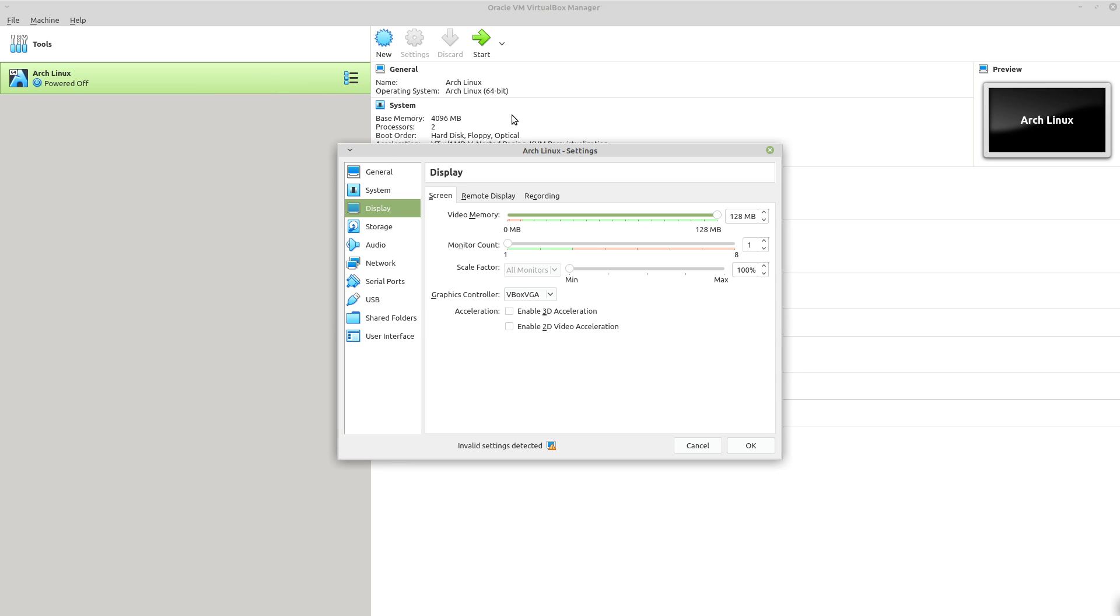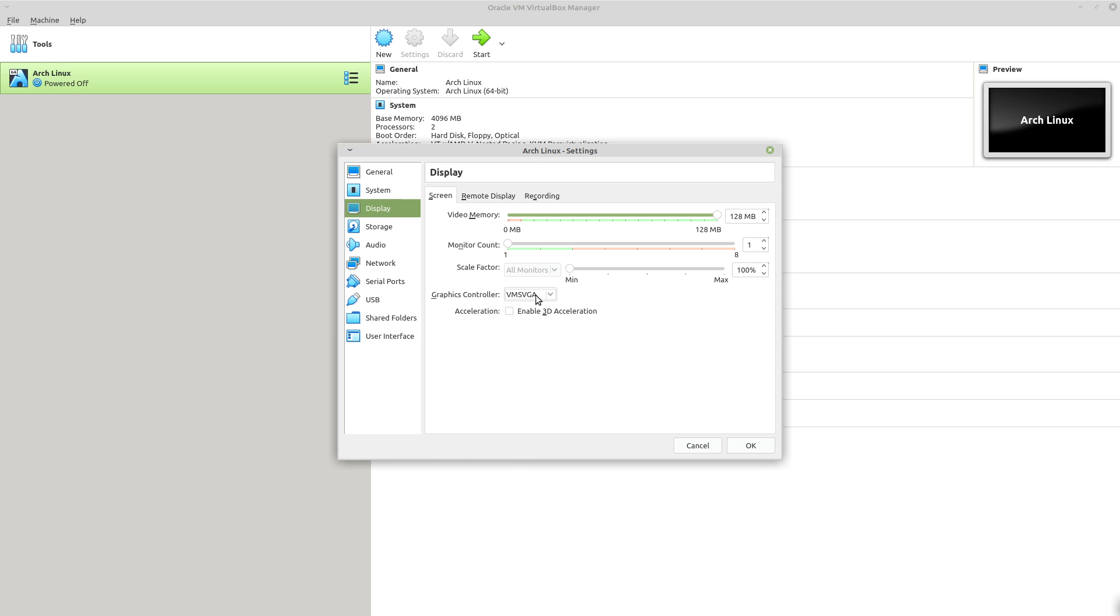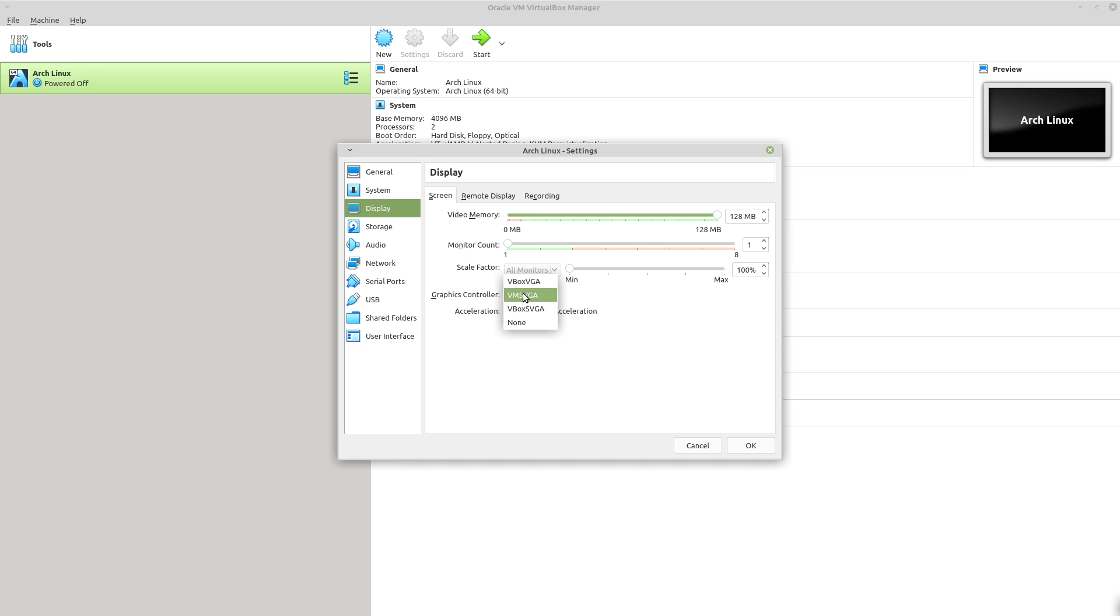I'm not sure if this is the same graphics controller setting that I used in the older version of VirtualBox or not, but it says invalid settings are detected whenever you have it set this way versus using like the VM SVGA, which I think was the one that I was using in the previous version.